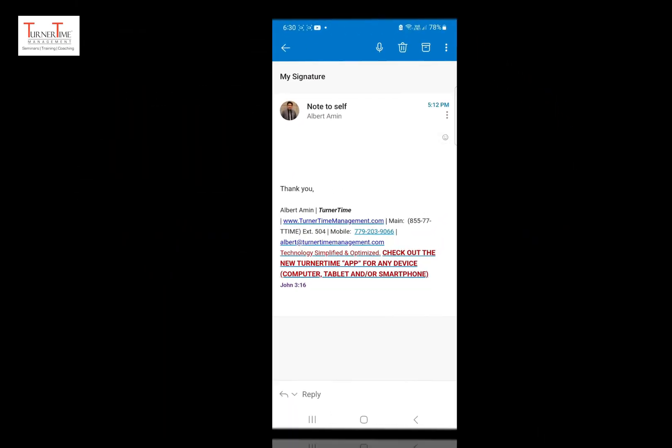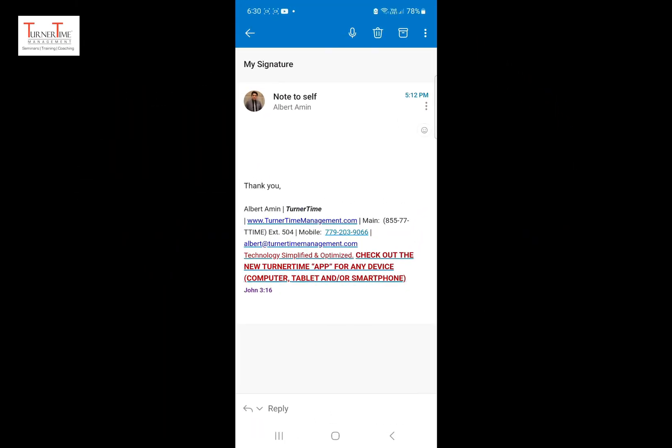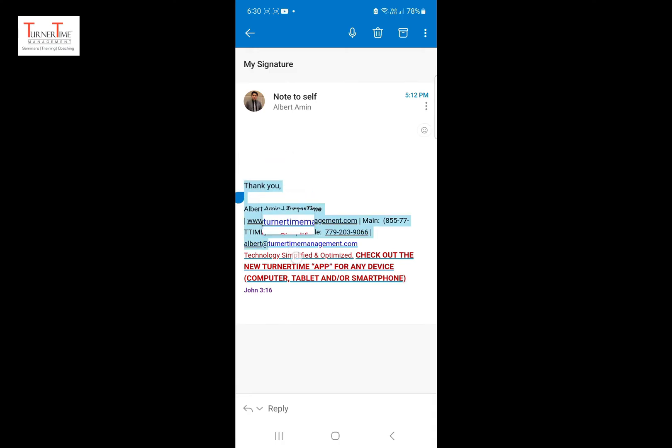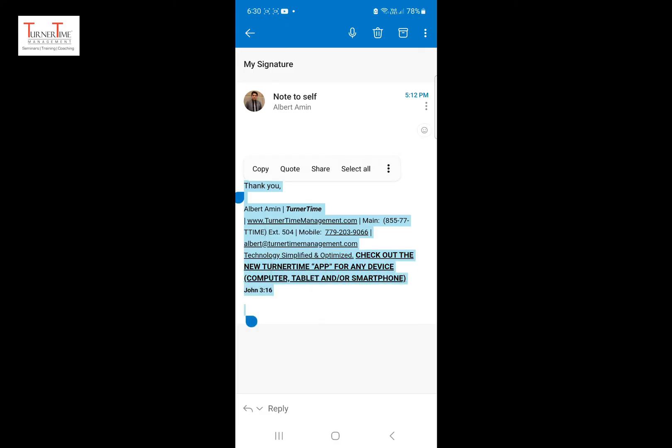Let's get back to our tutorial. Tap the text in your signature area to select. Drag the handle to select all your signature text, then tap copy.